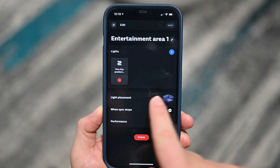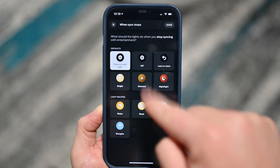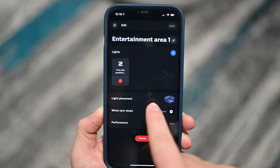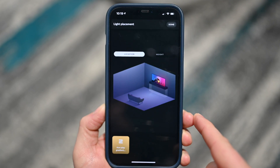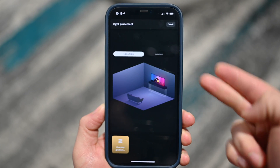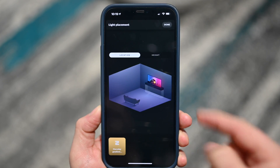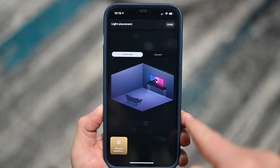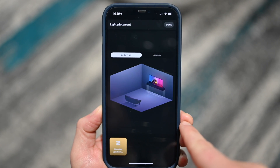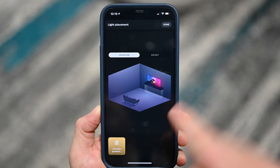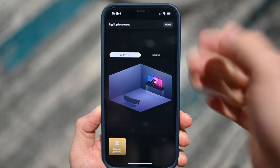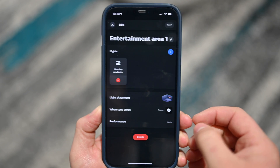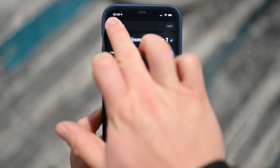The entertainment areas are very neat. I can see my Hue light strip, what it does, and control its behavior. I can see the light placement in a faux 3D view of the room. If I had additional lights in here you'd actually see them placed in the room, which is very cool. I love this new 3D version for entertainment spaces.